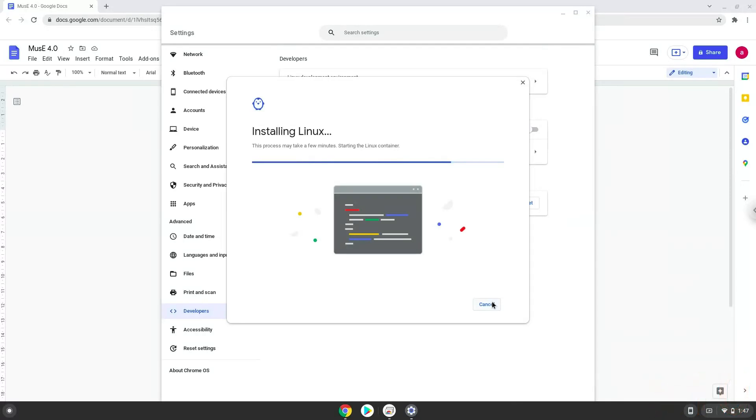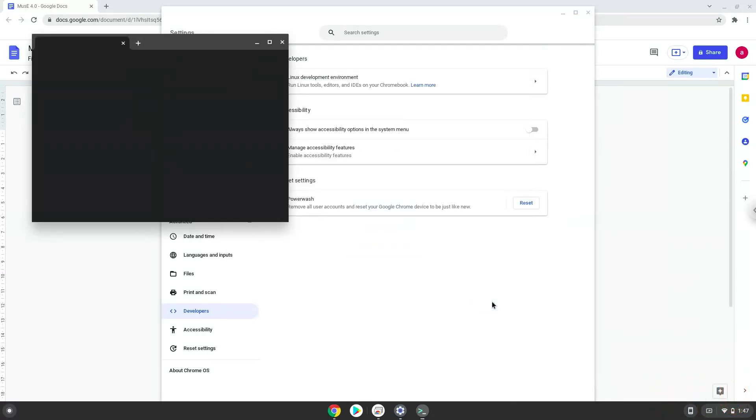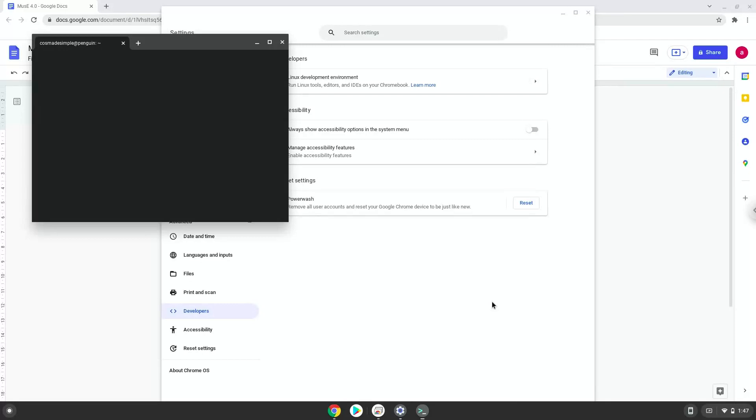Now that we have enabled Linux apps on our system, we will continue to the next step, which is to run several commands in a terminal, which will install Musee. All the commands are in the video description.